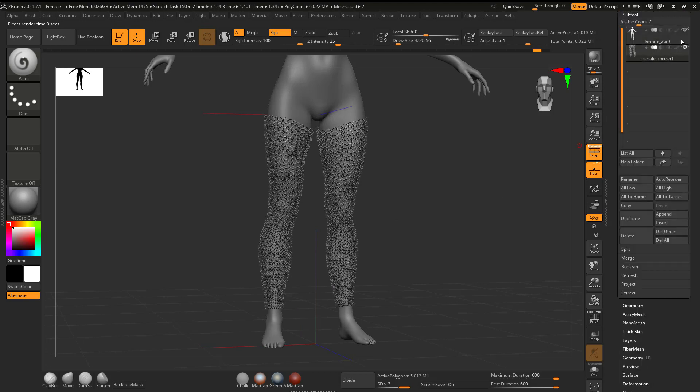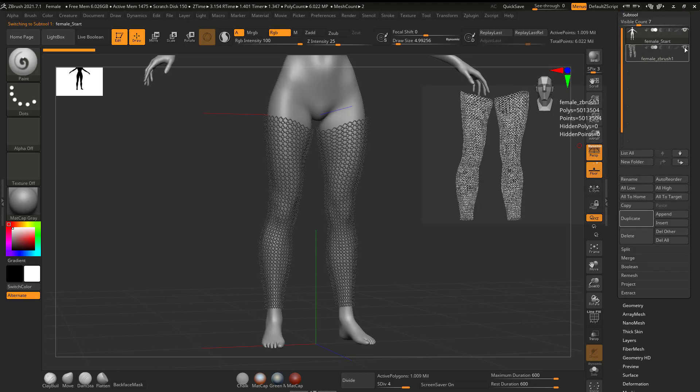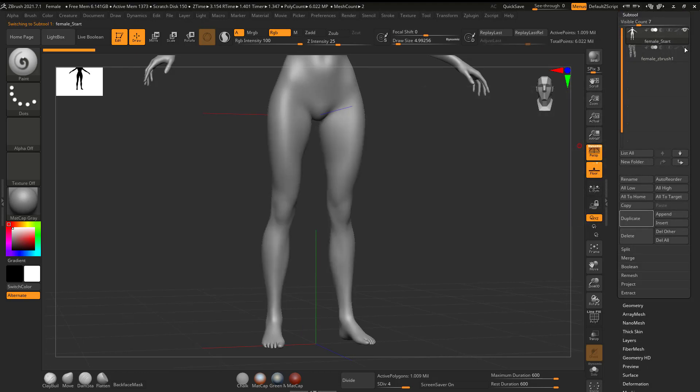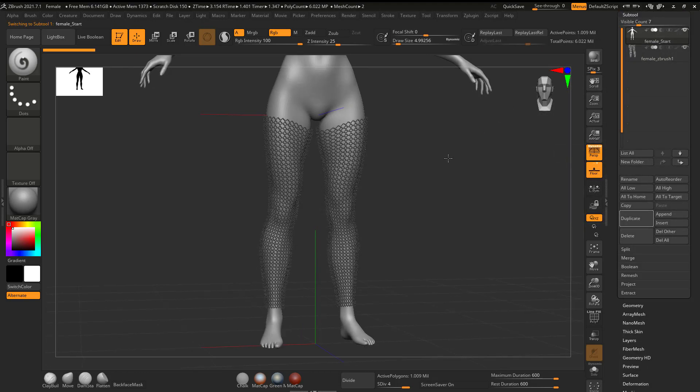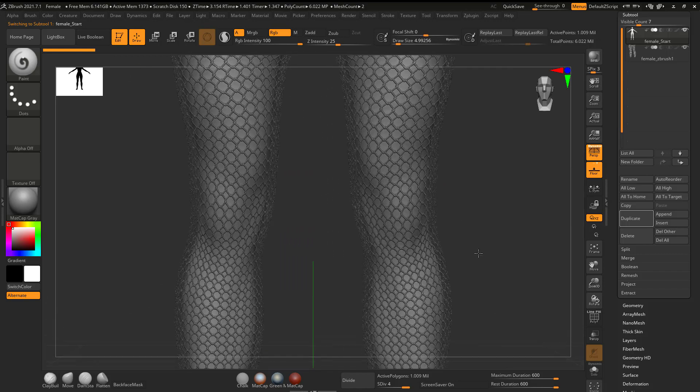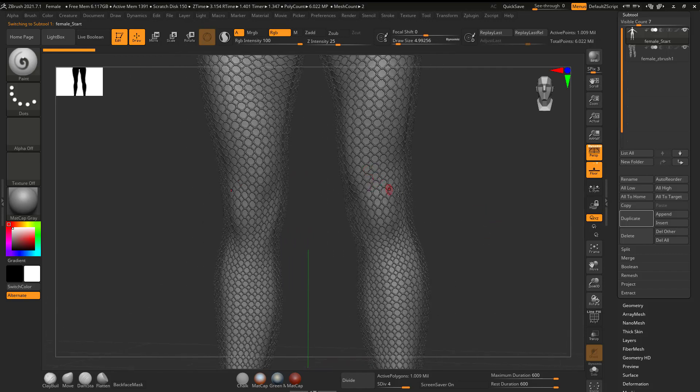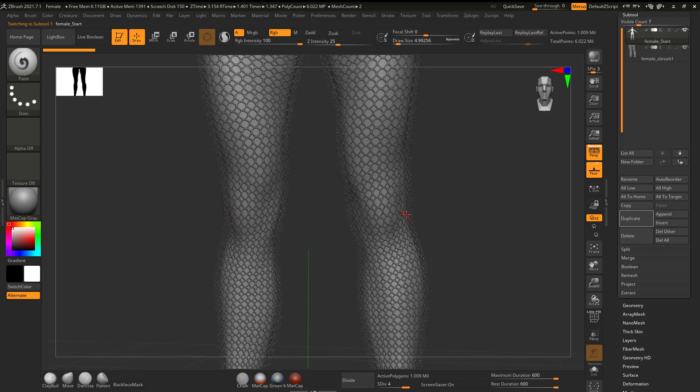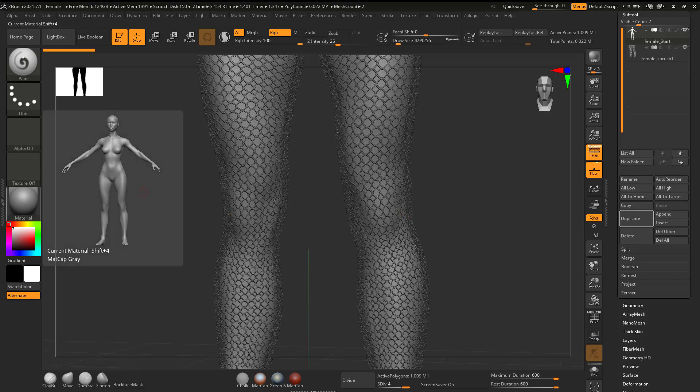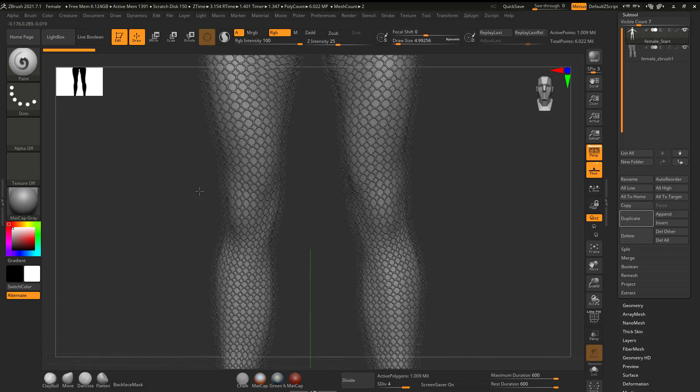If I go here, subtool, I can see that it's a separate subtool that can be edited. And we're going to use Maya to construct that, but you could also use ZBrush. So let's just dive right in and take a look at how this would be accomplished.